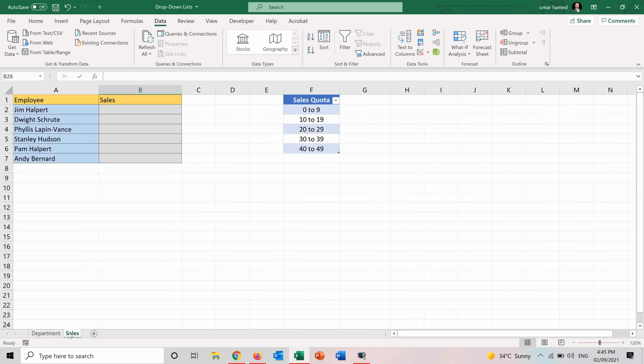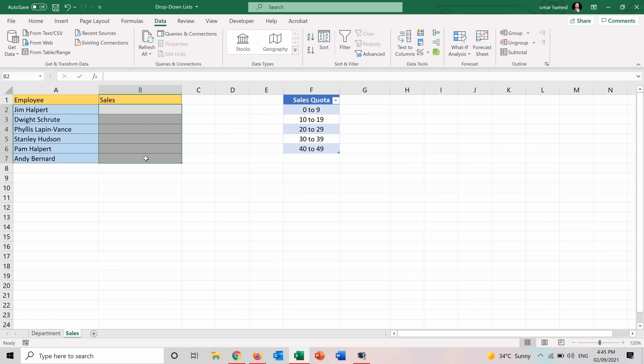And a second way is to choose from options which are already present rather than writing them manually. So here I will select the cells that I want to choose the sales quota for each salesman or woman and I will go into data validation.